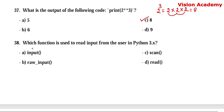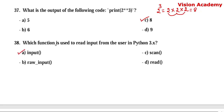Question number 38. Which function is used to read input from the user in Python? Option A: input. Option B: raw_input. Option C: scan. Option D: read. Here, option A — input — is the right answer.